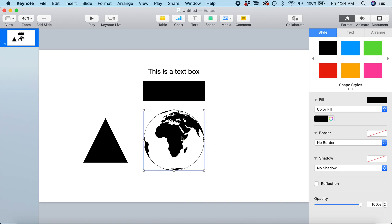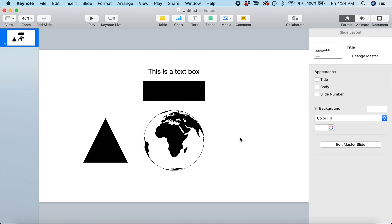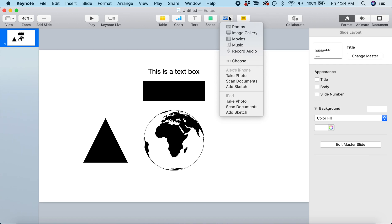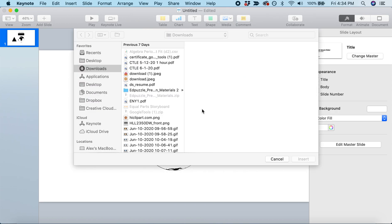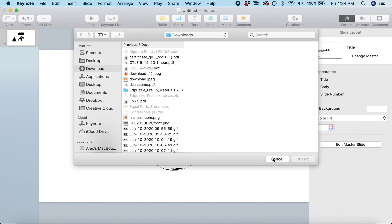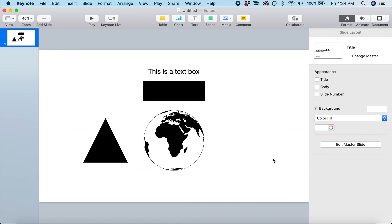That's how you can add things to your slide. If you want to add images - real life images - you can do so by coming to Media and selecting Choose. You can choose any picture from your computer and put it right into your slide.